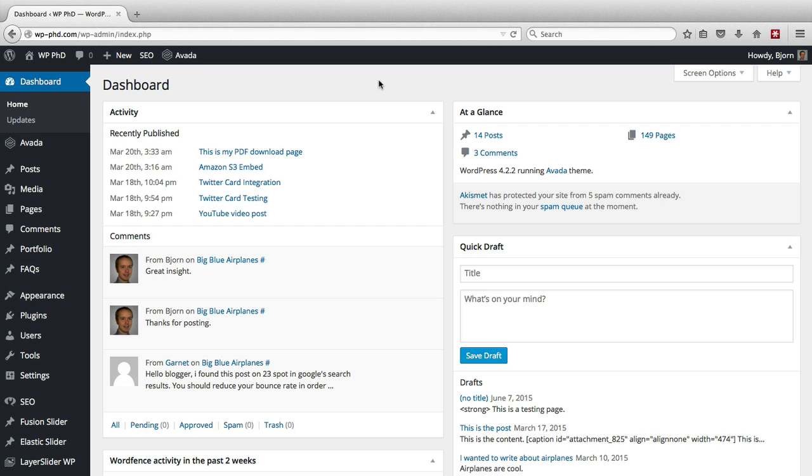Every time you visit that page, it can potentially register as a hit in your Google Analytics account, which inflates your data because that's actually you there, that's not a visitor.